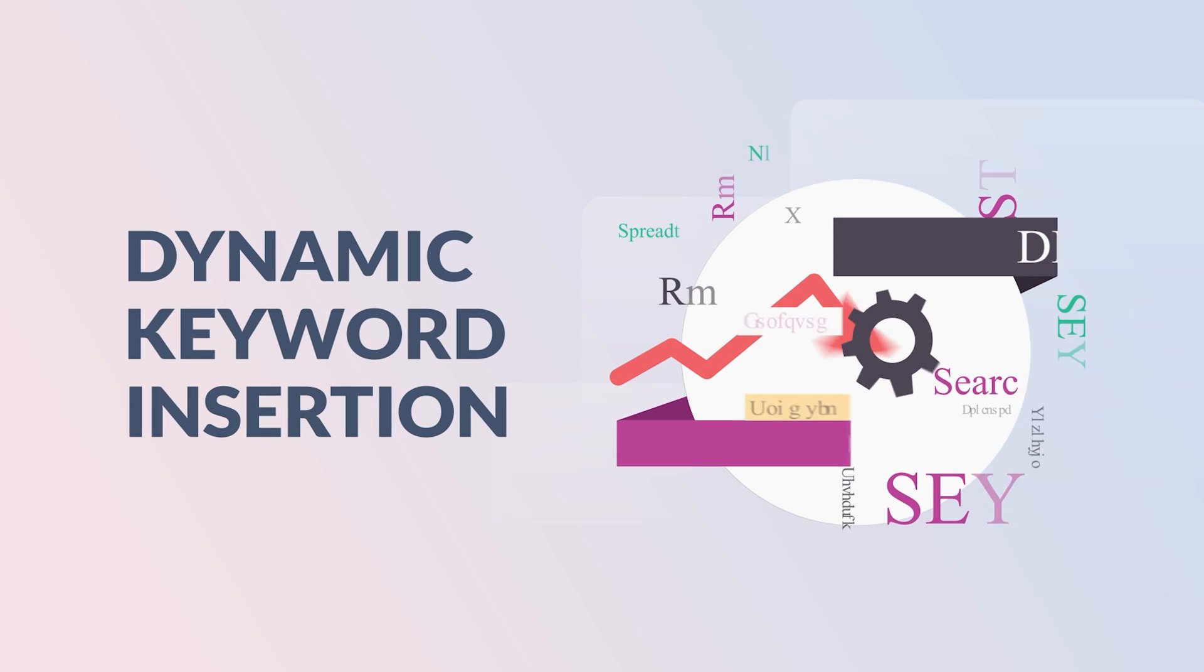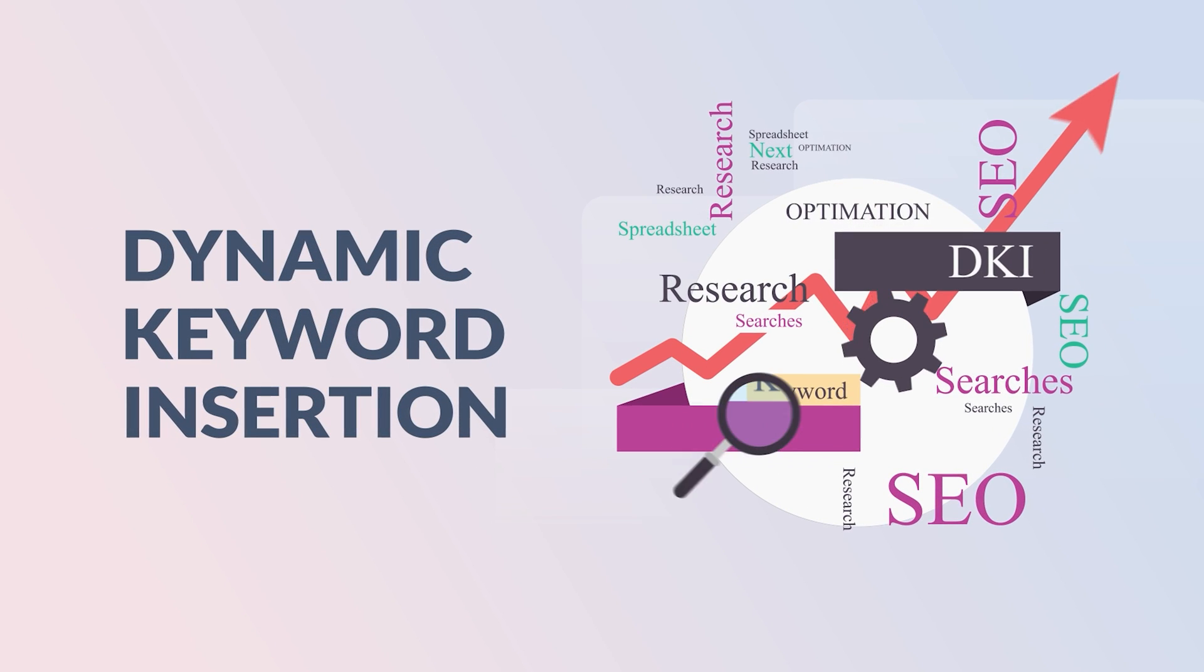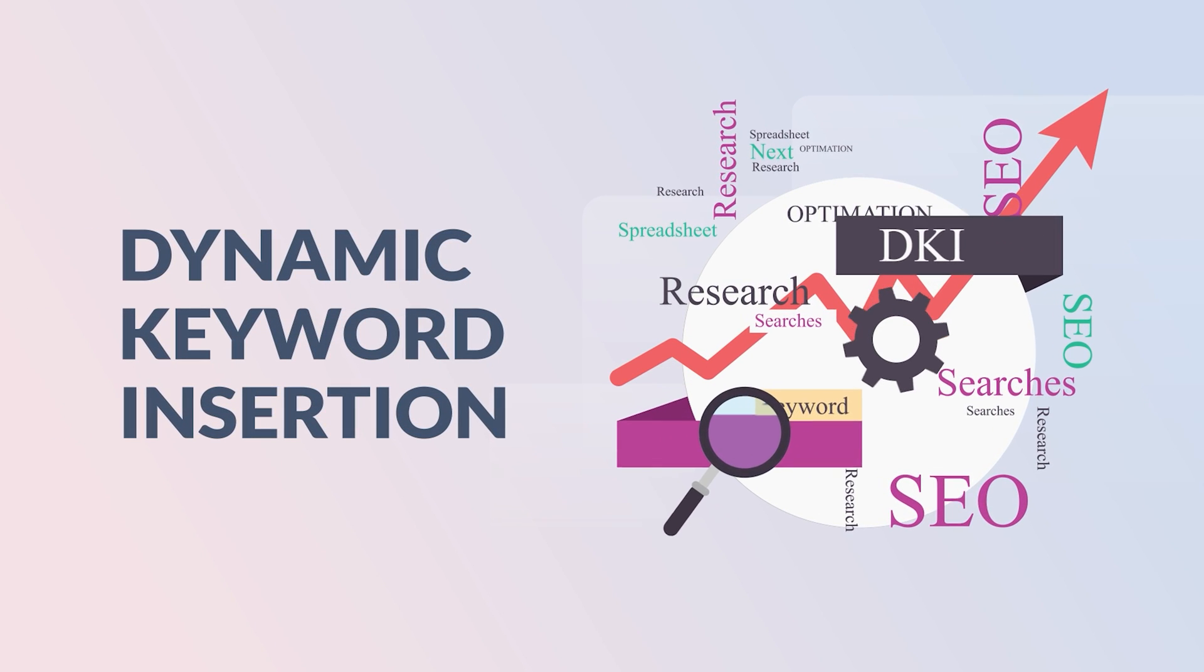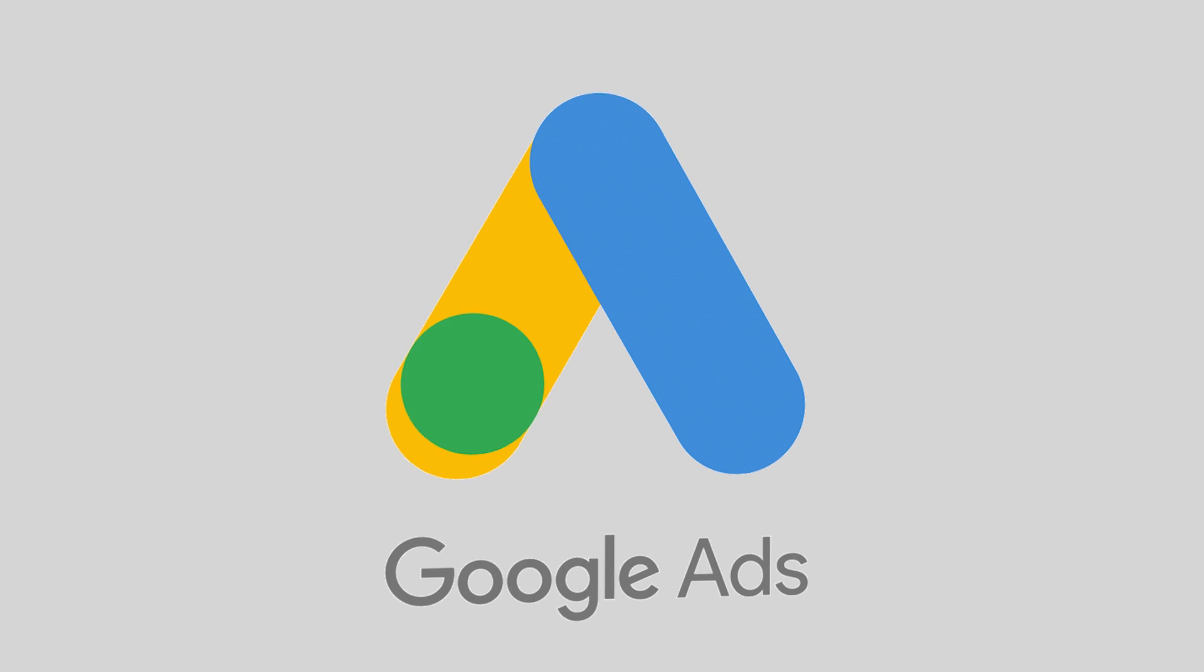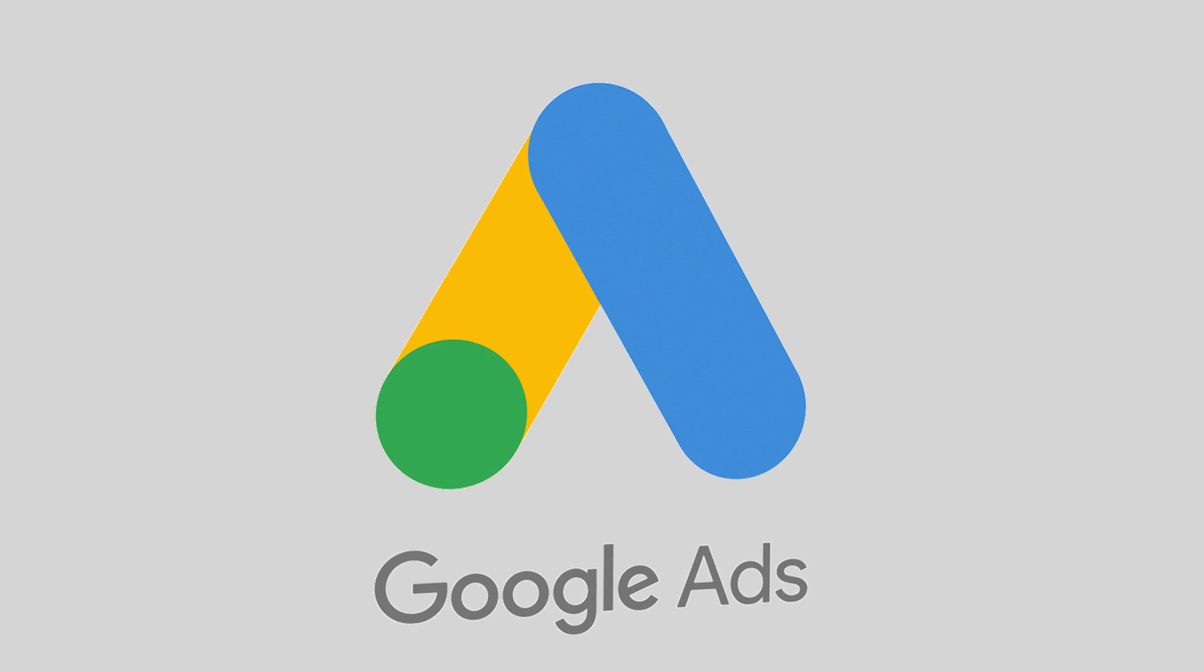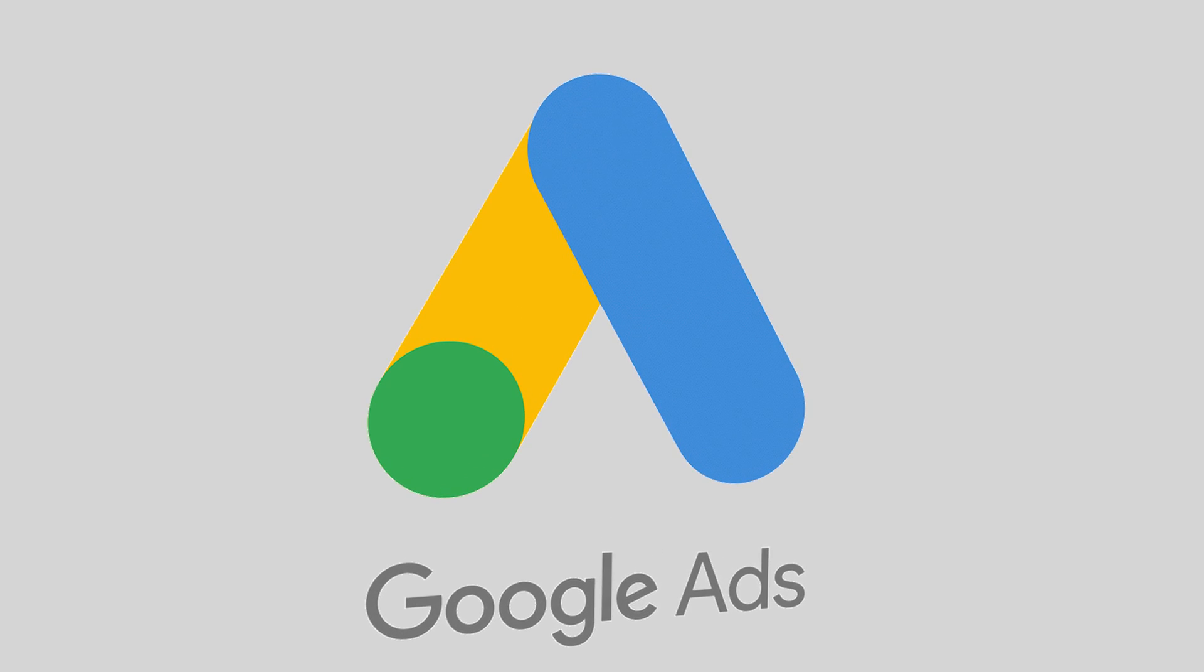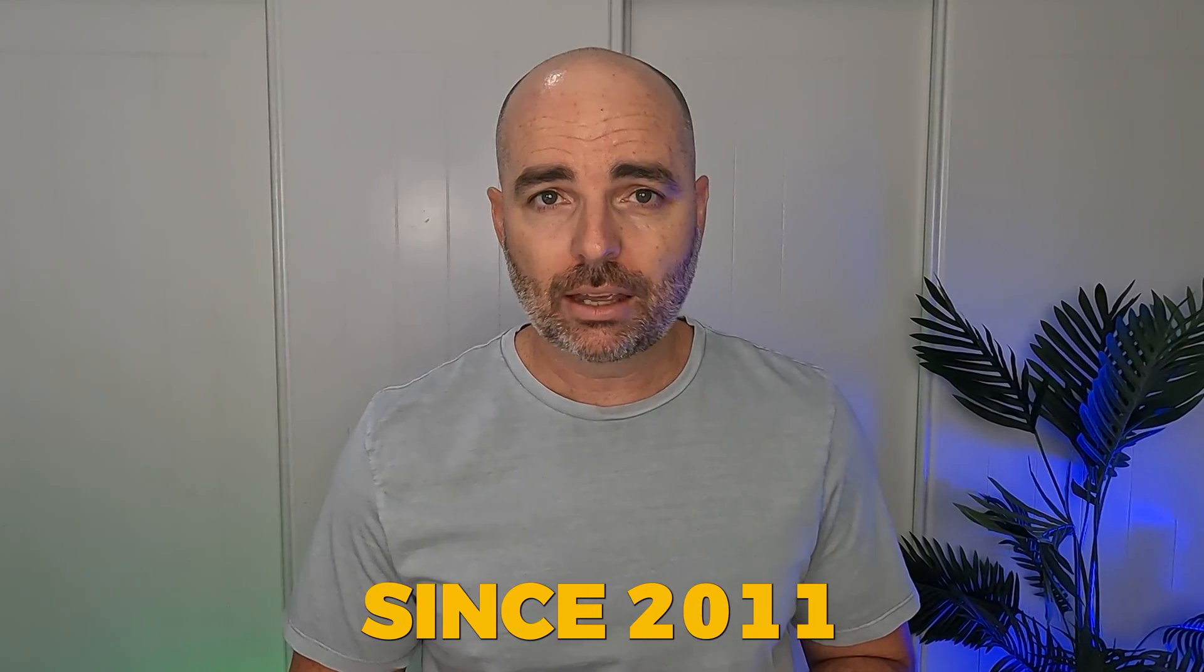Dynamic keyword insertion, or DKI for those in the know, is nothing new in Google Ads. In fact, dynamically inserted headlines have been available in Google Ads since 2011. But even though dynamic keyword insertion has been around for all of that time, it has become more and more important, especially over the past 12 months.